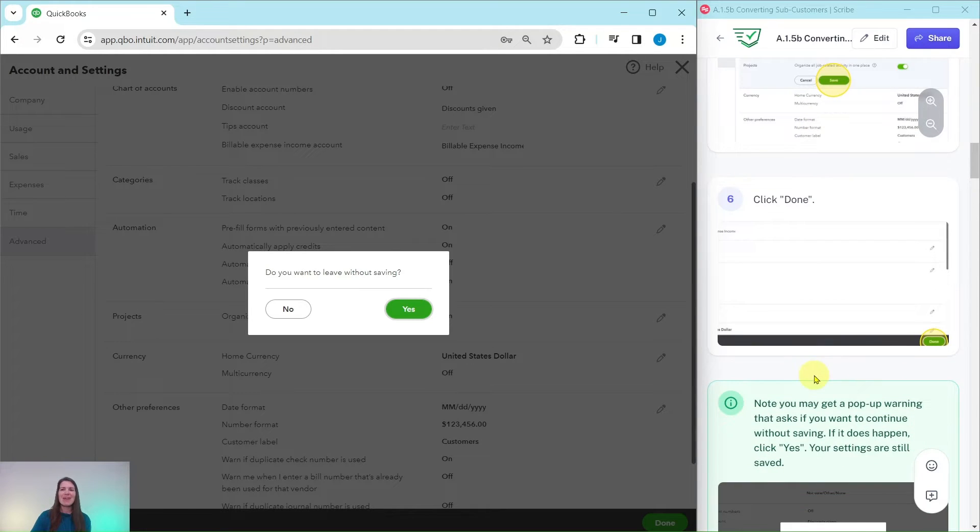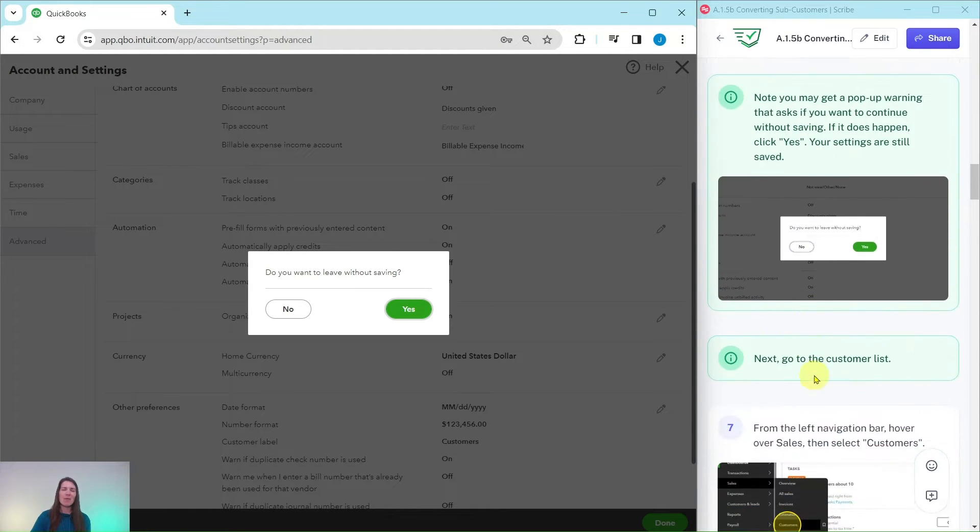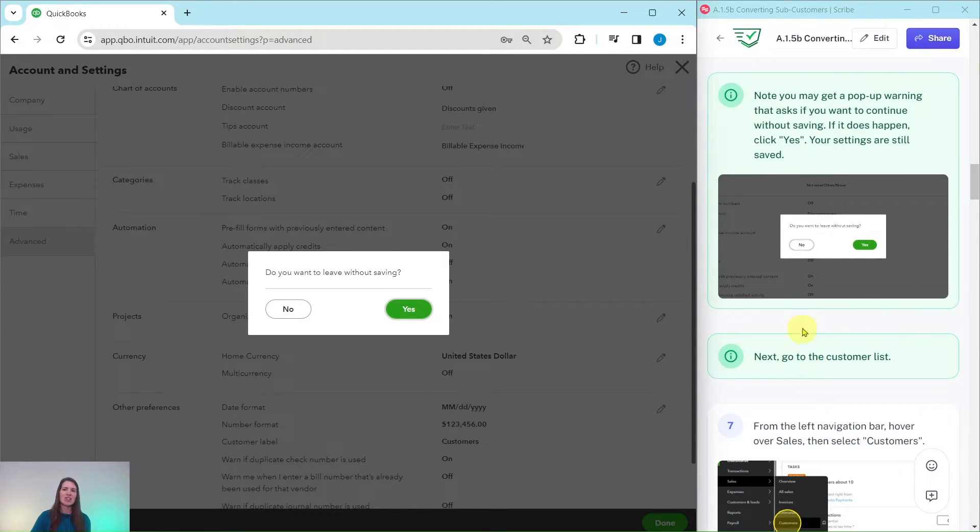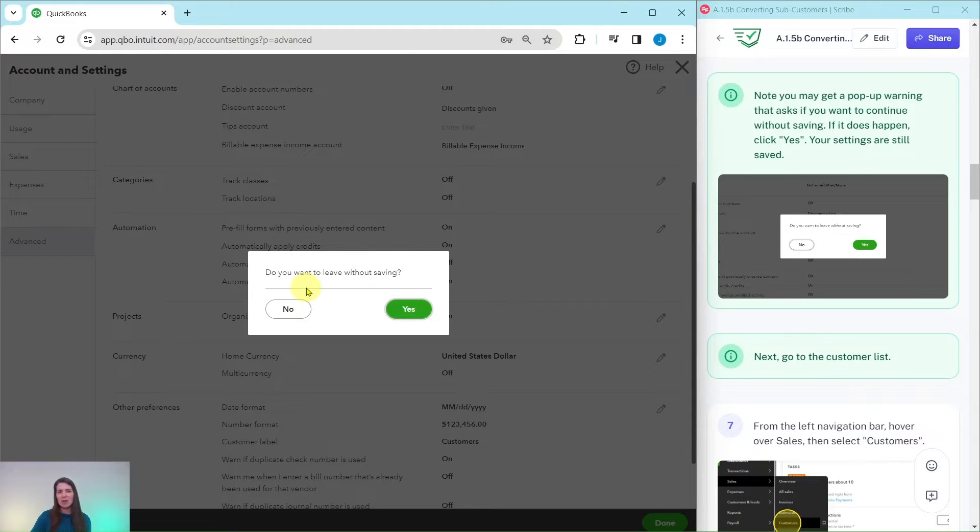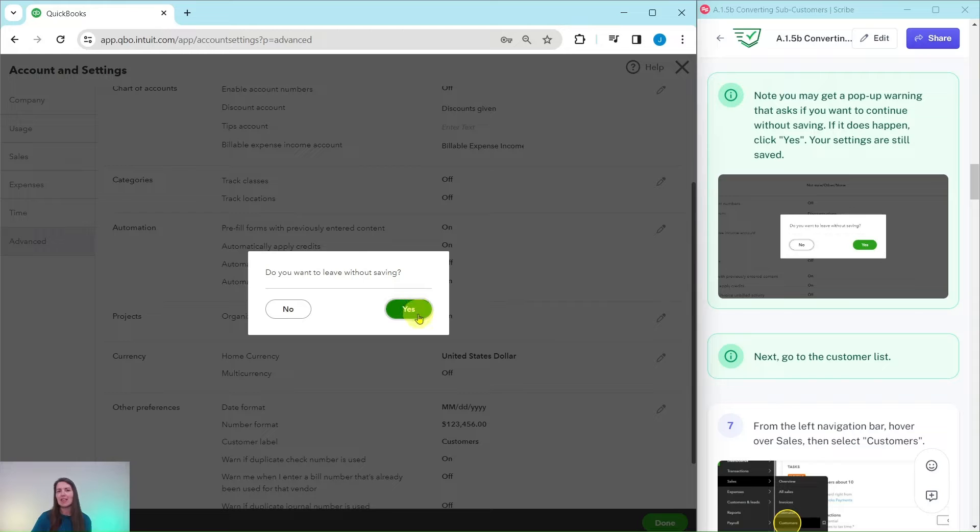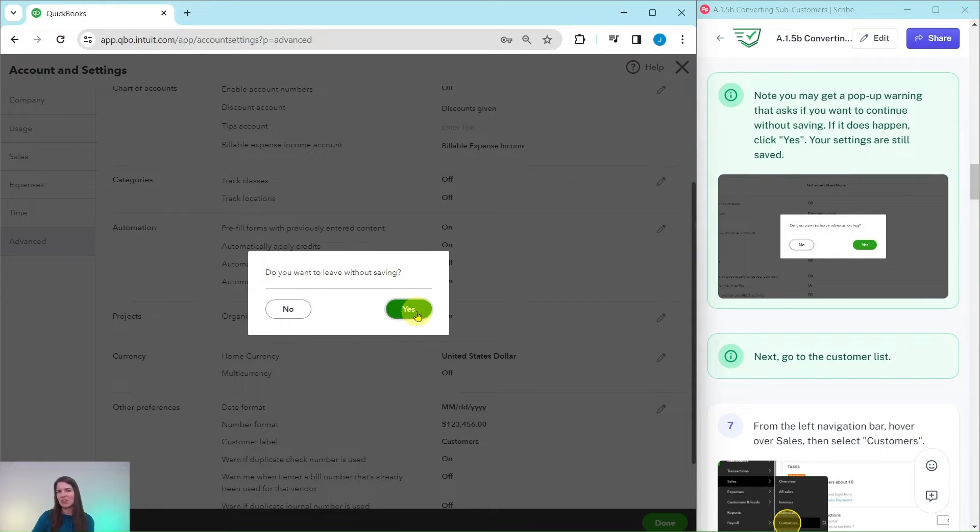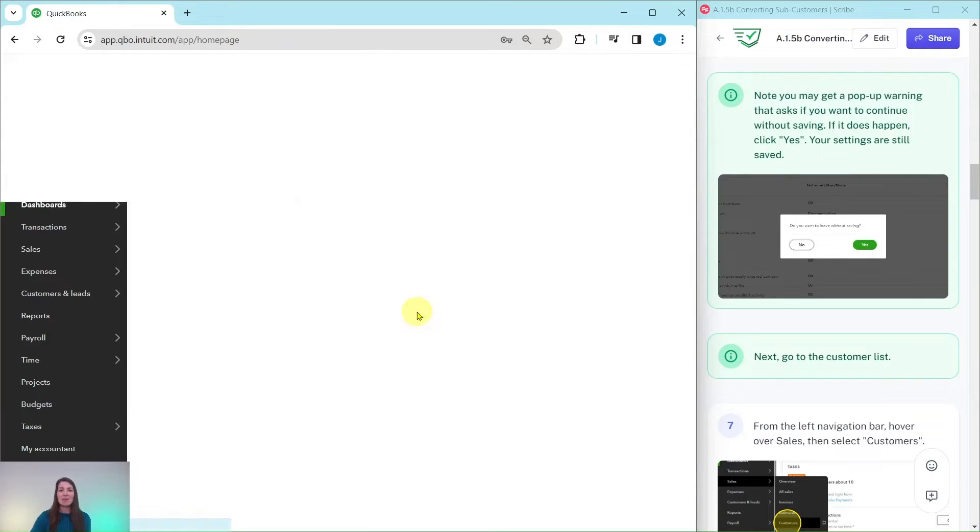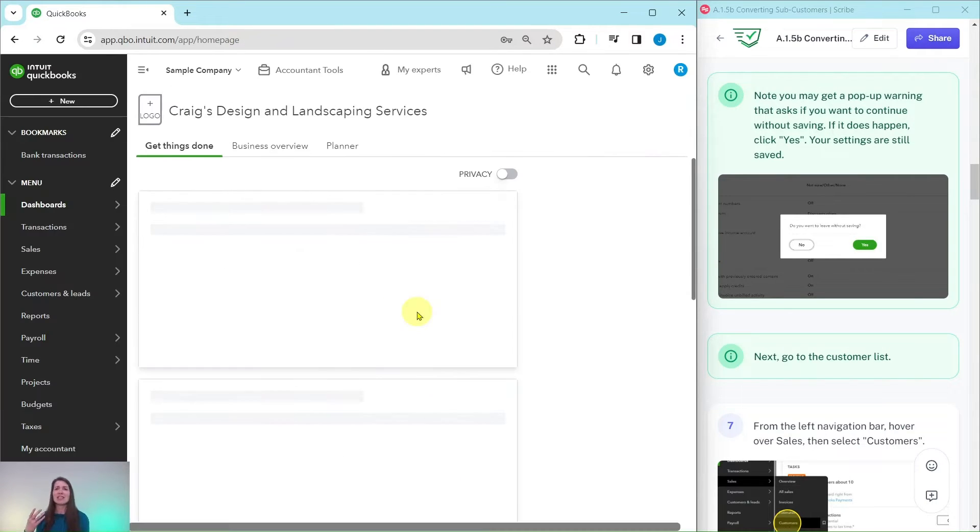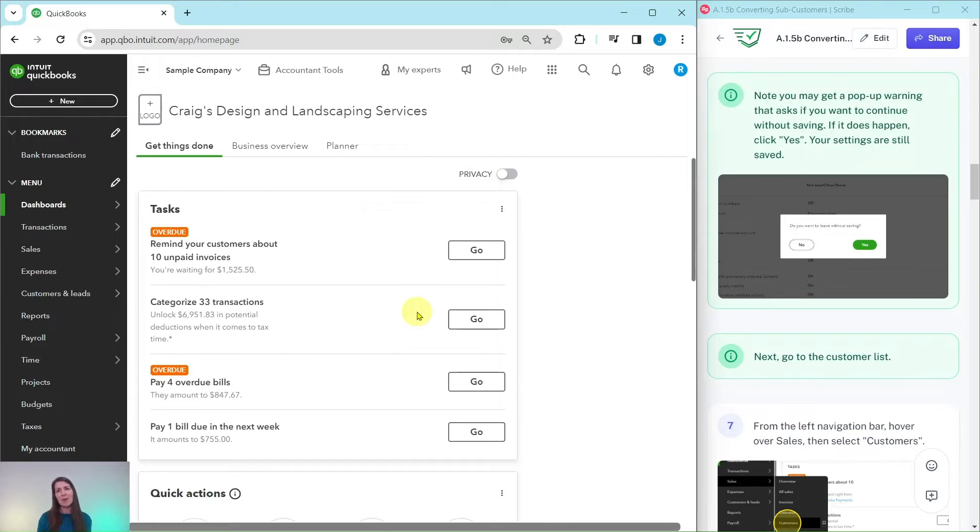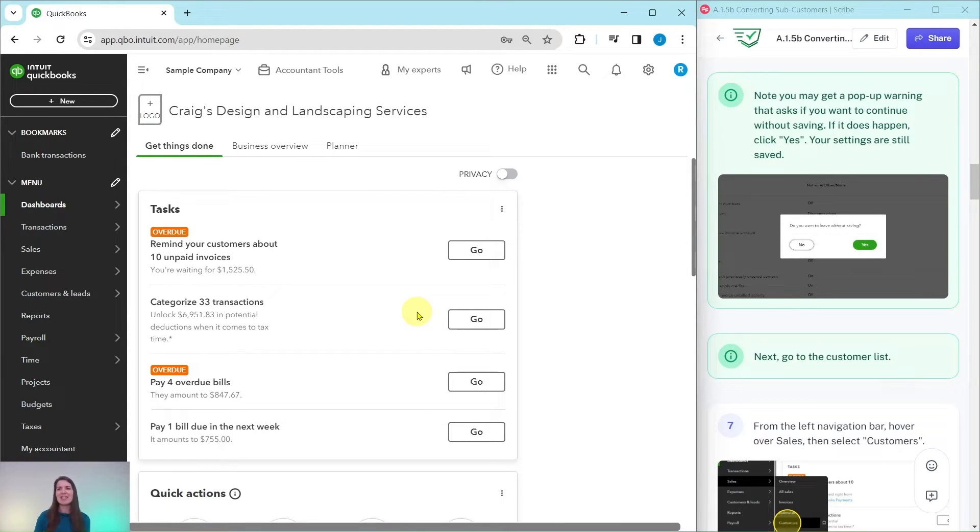You may get this pop-up warning as you're trying to exit out of this and it's asking if you want to continue without saving. If it does, just go ahead and click on the green Yes button. Your settings are still going to be saved. I believe this is just a glitch in the sample company. Just know that if you do get that pop-up warning, go ahead and click on Yes. The settings will still be saved and you are good to go.